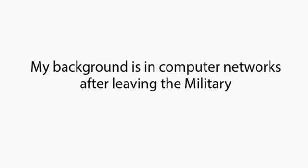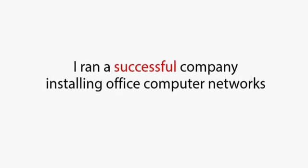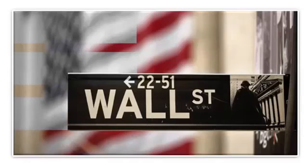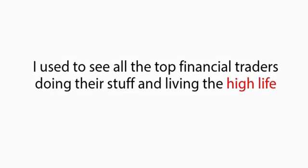Let me explain a little bit about my history and how MirrorTrader was born. My background is in computer networks. After leaving the military, I ran a successful company installing office computer networks, mostly for large banking corporations. My work was centered entirely around Wall Street in New York, Washington, and Chicago.